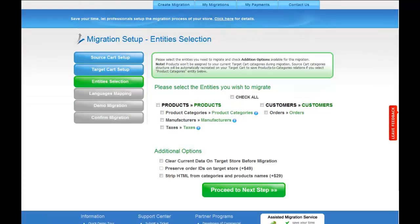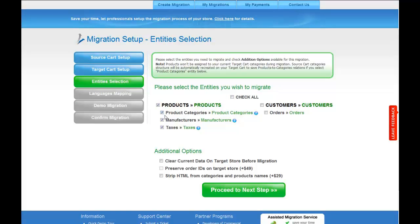Now you're ready to proceed with selecting the entities you'd like to migrate. Those can either be products, along with product categories, manufacturers, and taxes, customers' orders, along with the other corresponding information, or everything all together.